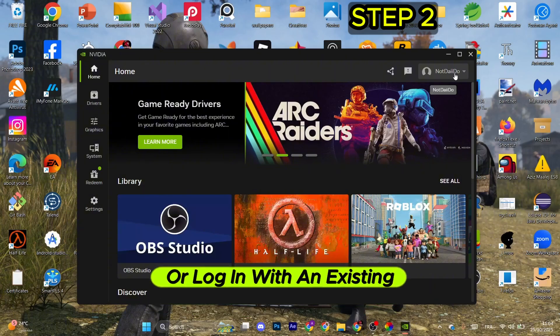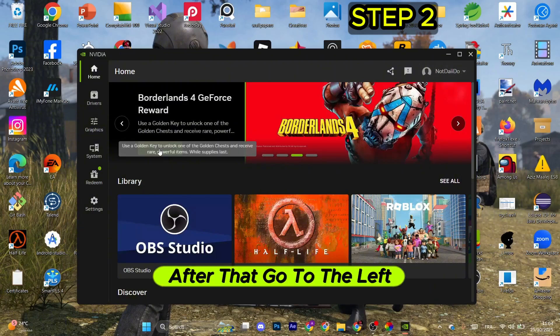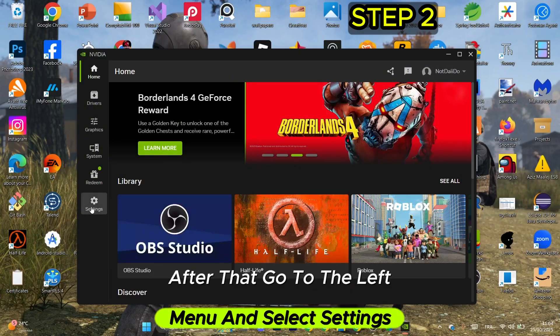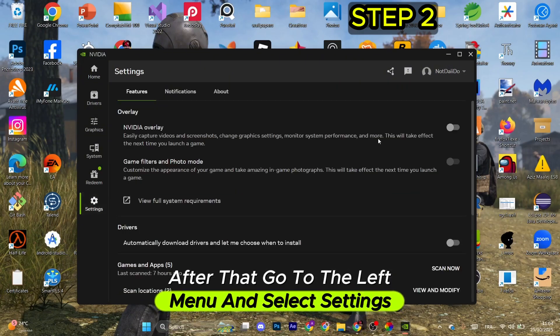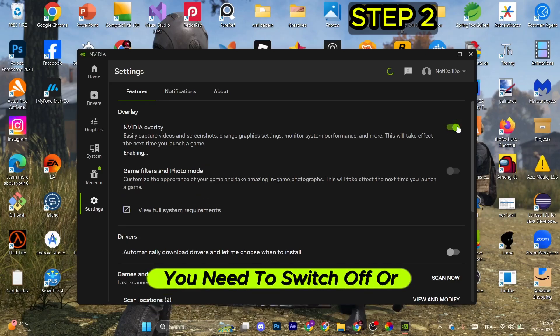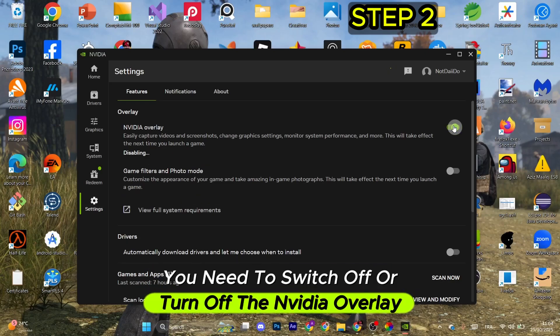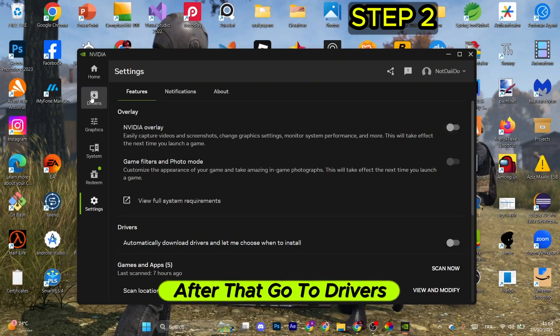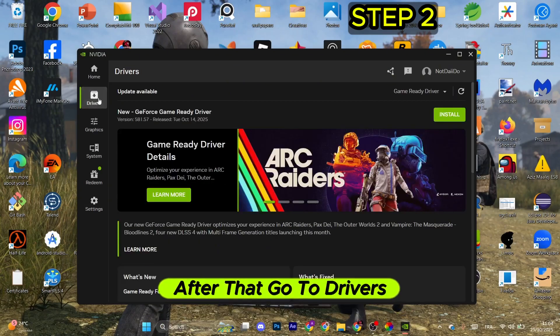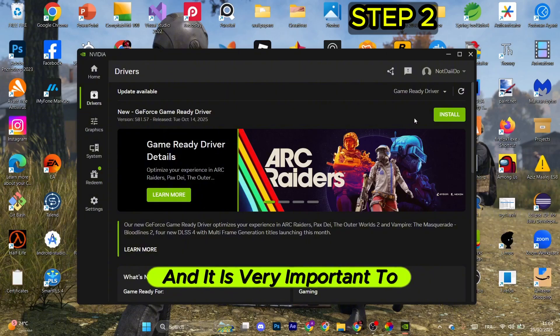After that, go to the left menu and select Settings. From here, you need to switch off or turn off the NVIDIA overlay. After that, go to Drivers.